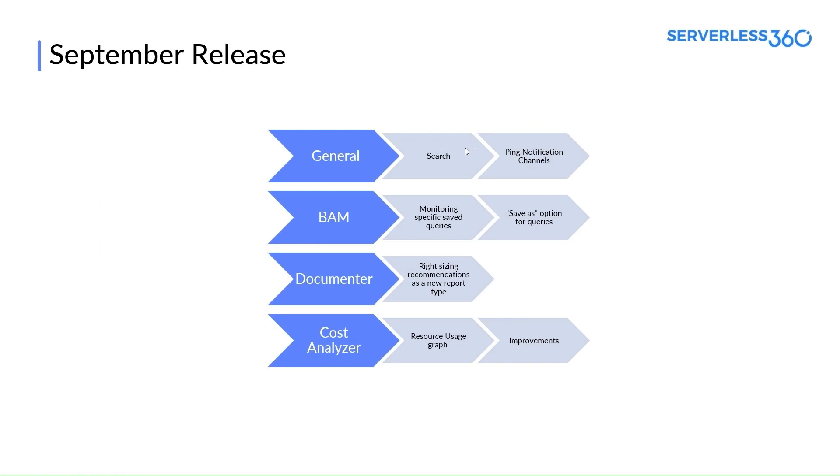Let me now give a glance of the September release items. In the general section, we have a new feature to search all the entities associated within Serverless 360 portal. This enhances the user experience and allows navigation across different pages easily.